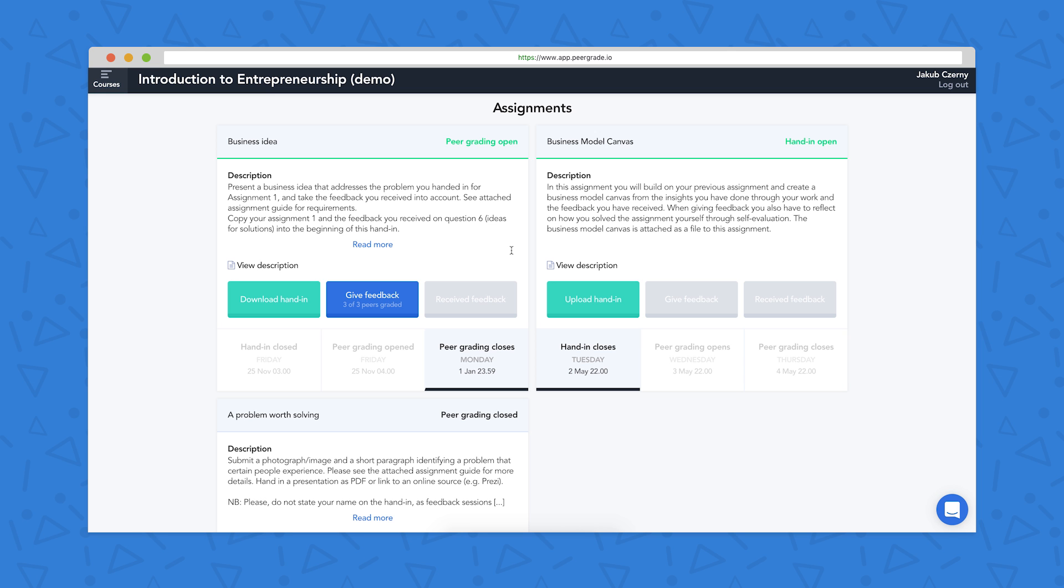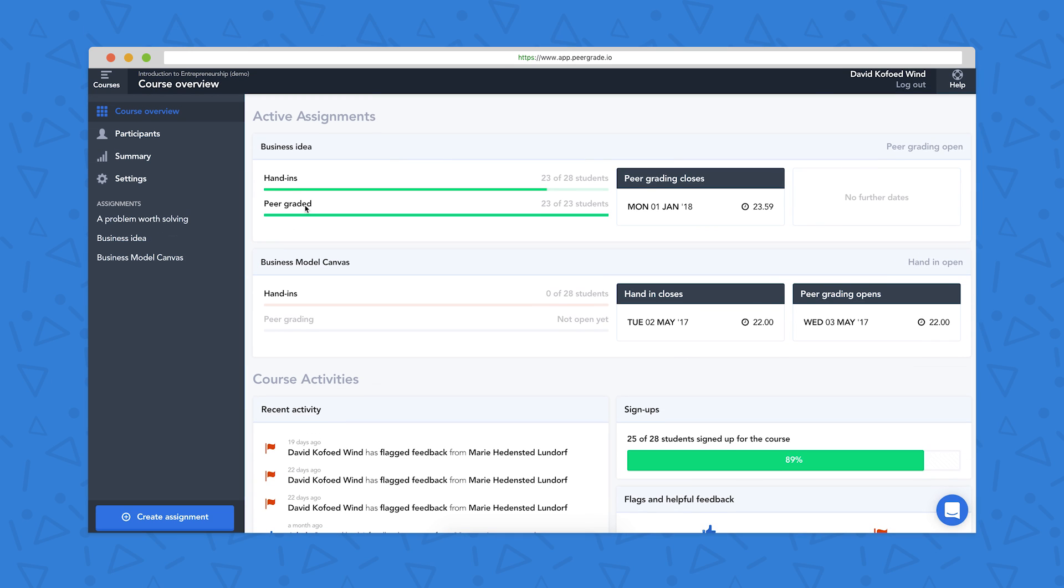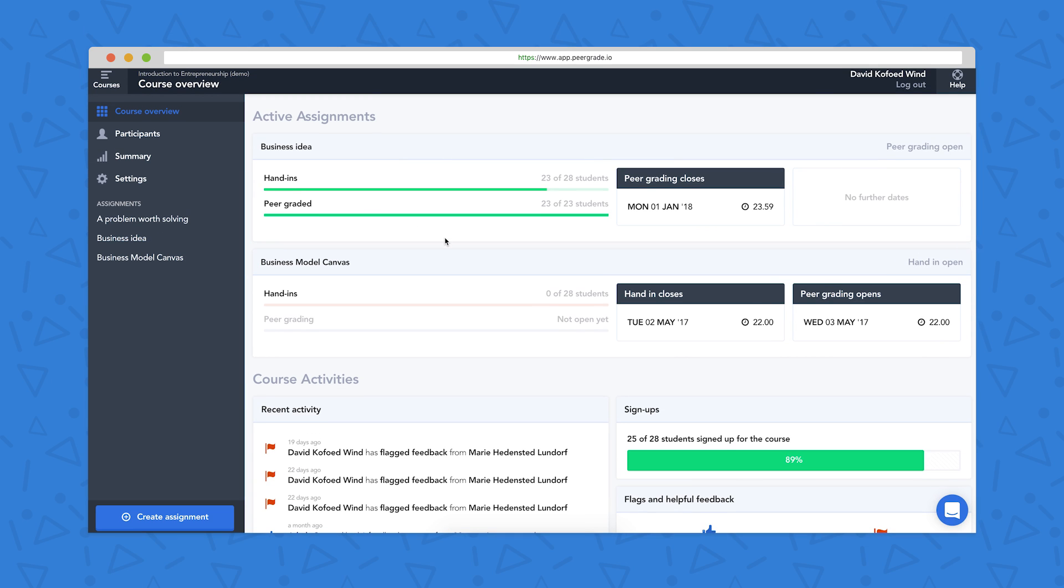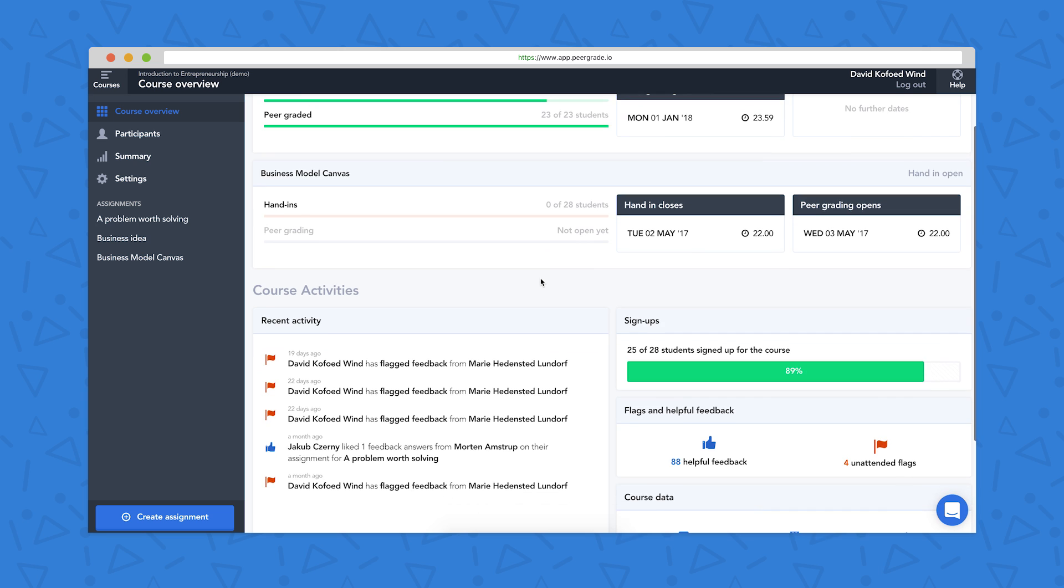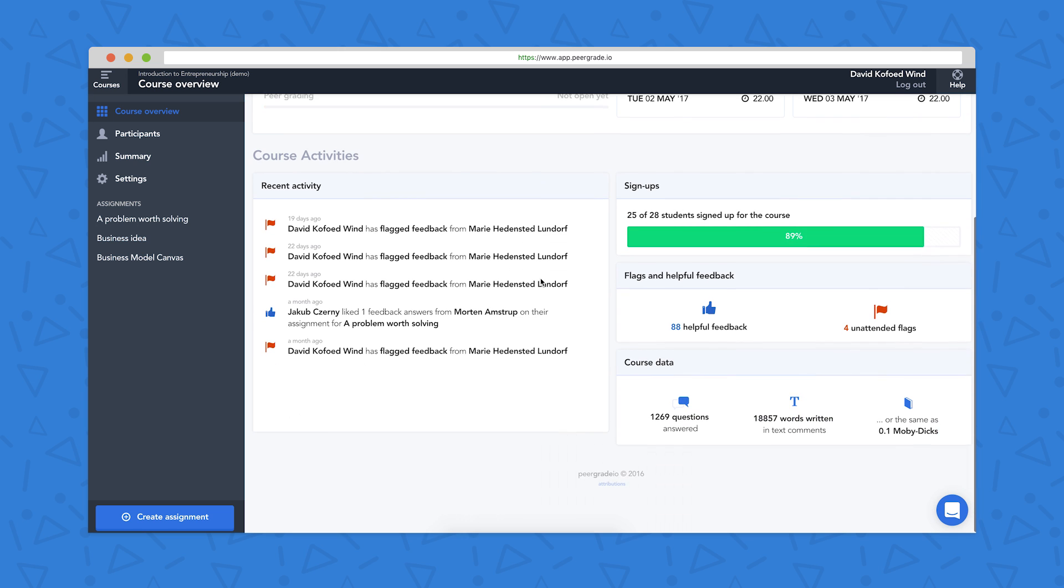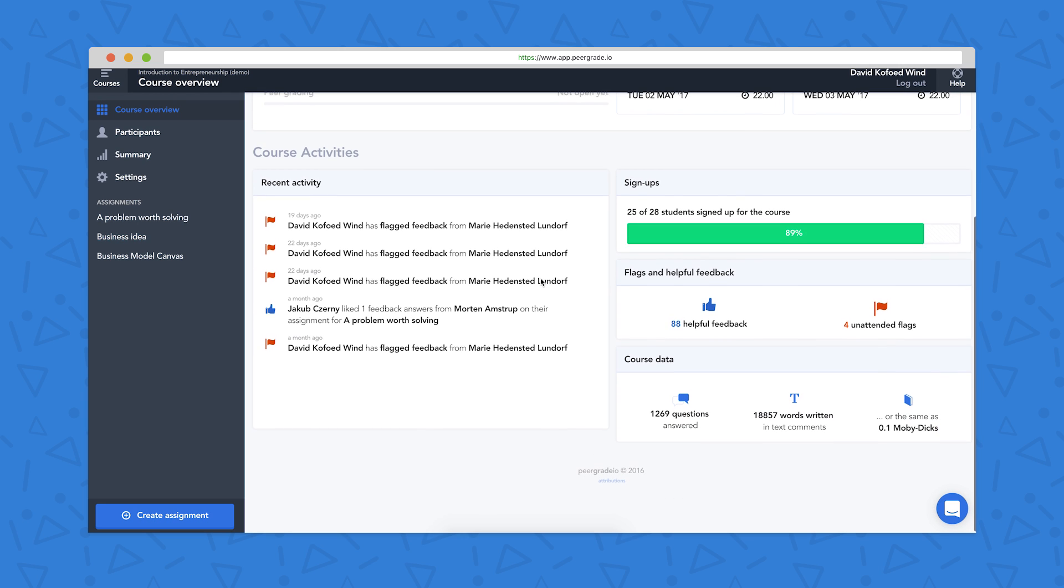Up next, we'll take a look at the teacher interface. So now we're looking at the teacher interface. So this is the same course, Introduction to Entrepreneurship, but we're looking at it from the teacher's side. You get this course overview that tells you any upcoming deadlines for the course, and also some information about any recent activity that's been going on.